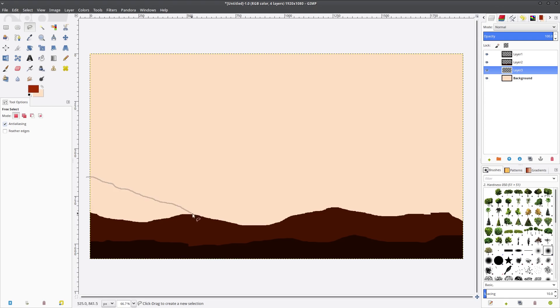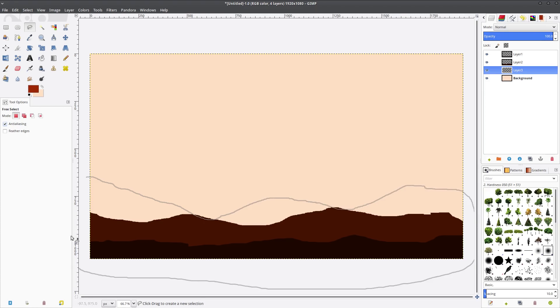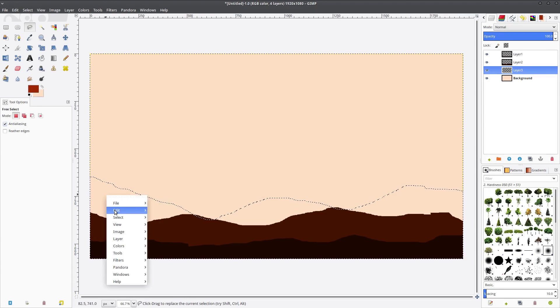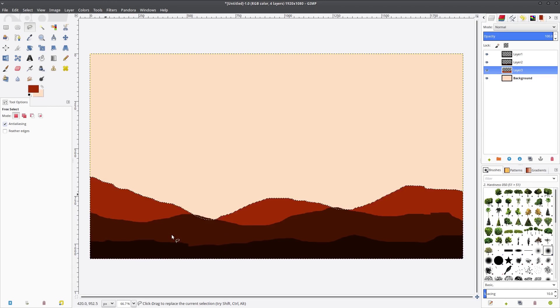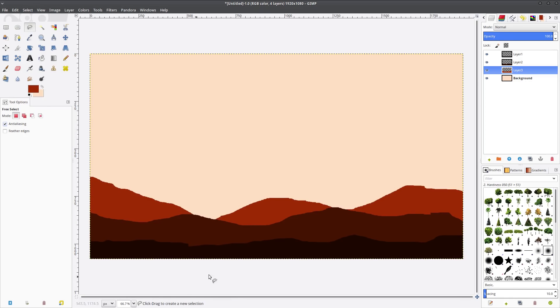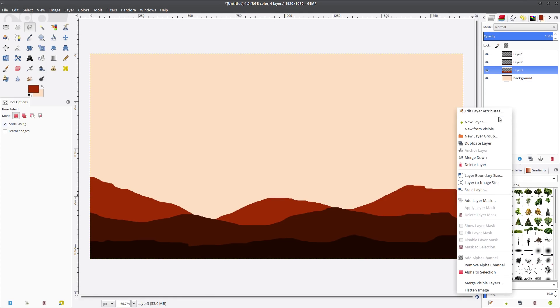And we're going to make another layer, and once again now it's between the new layer three between layer two and the background. We're going to go even lighter again and let's make our next mountainous layer, and just like before we're filling it in.